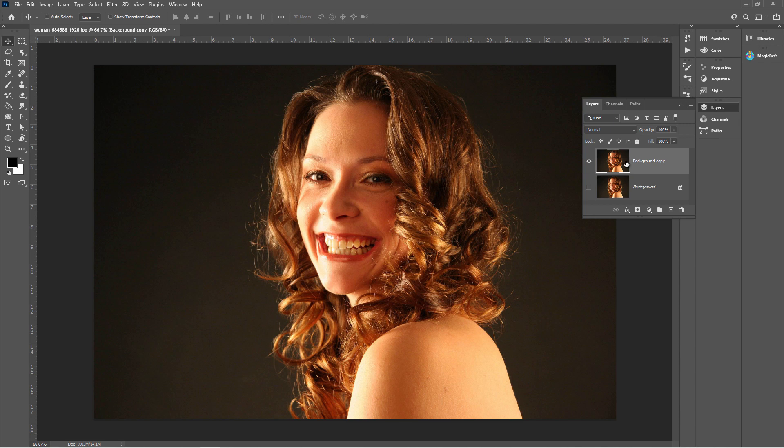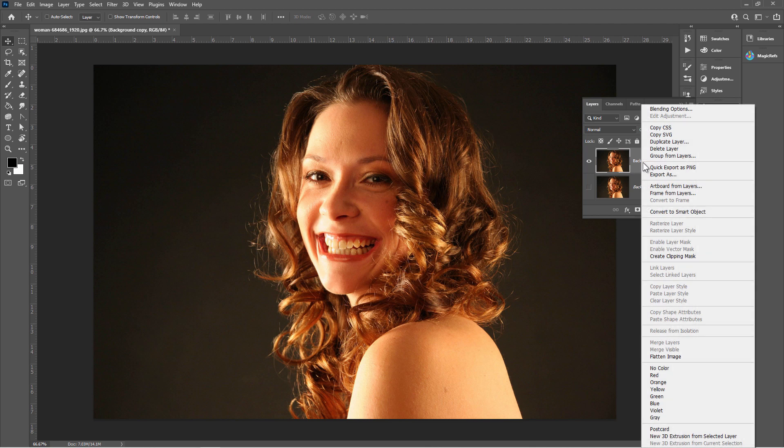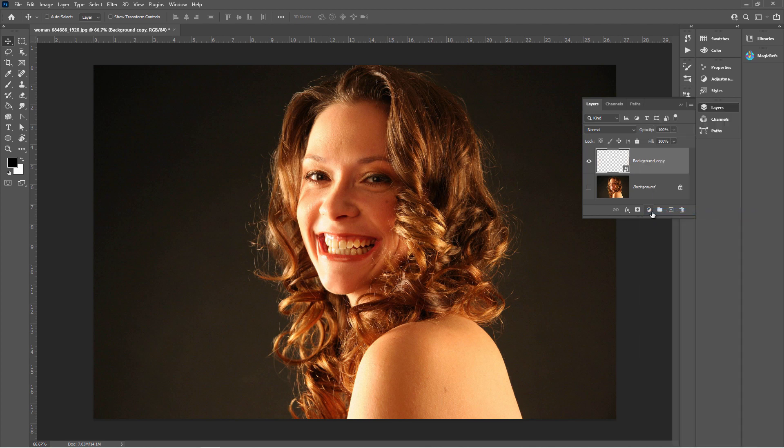Now to make this easy to get back and edit again in the future let's do one more step here. Right click where it says Background Copy and let's convert this to a smart object. Okay we're all set now to go ahead and open up the Boris FX Optics plugin.